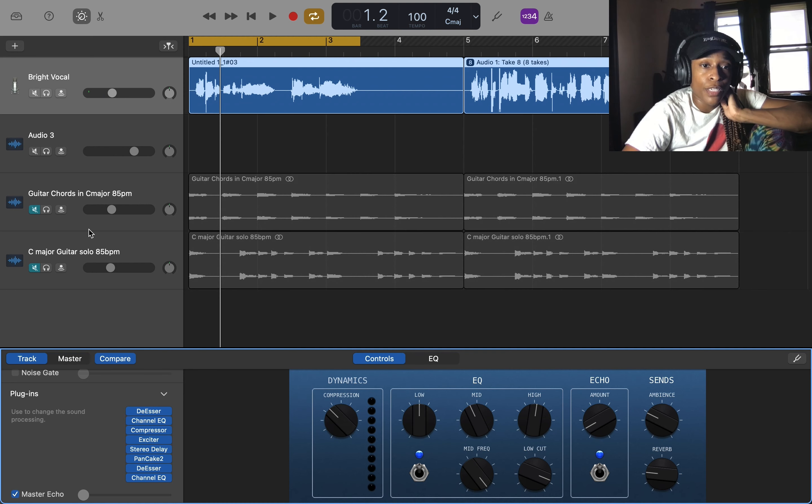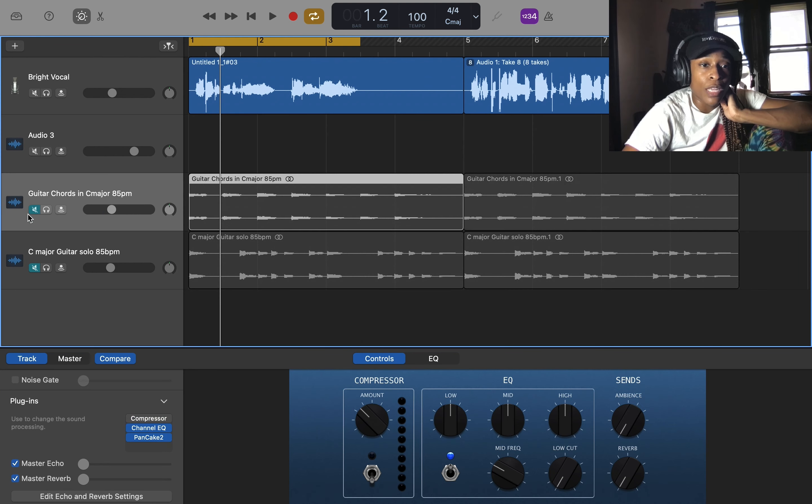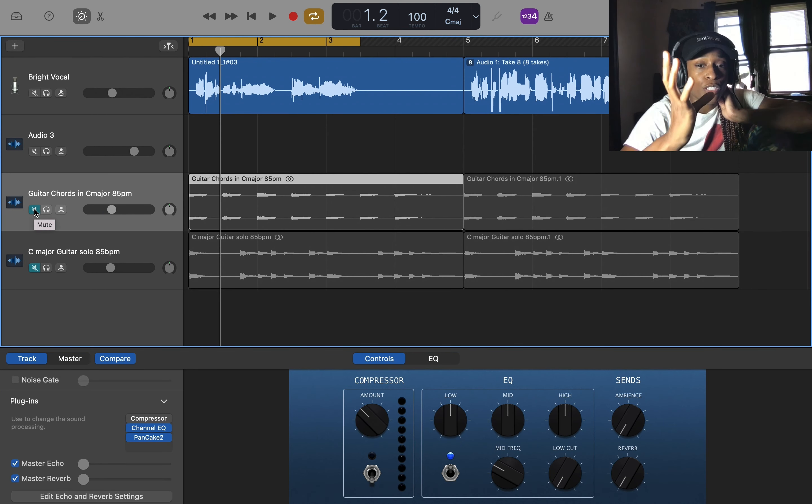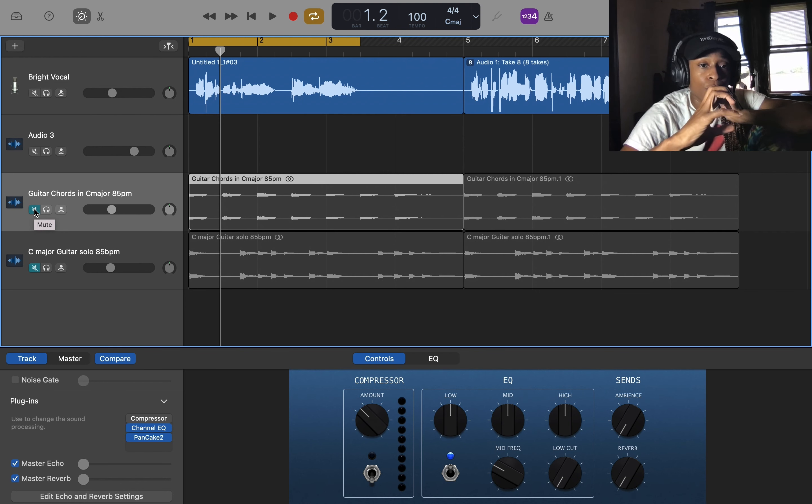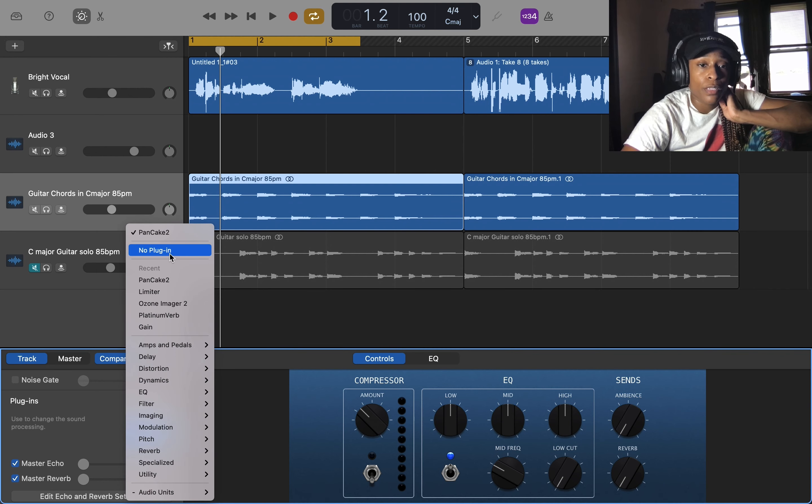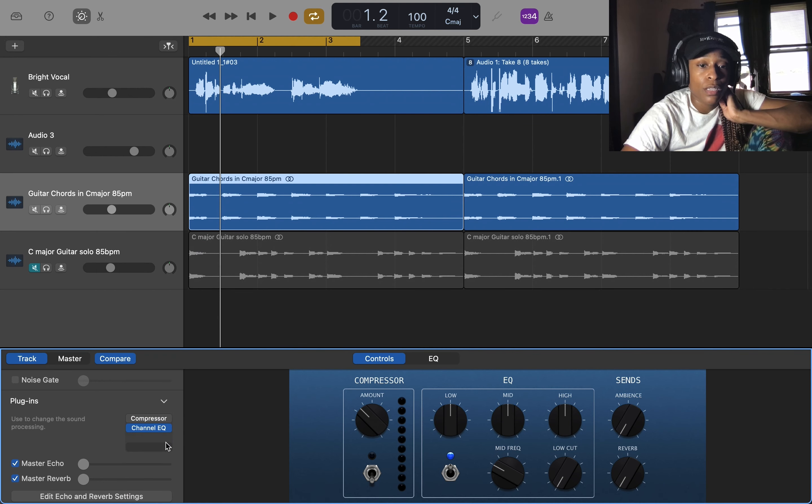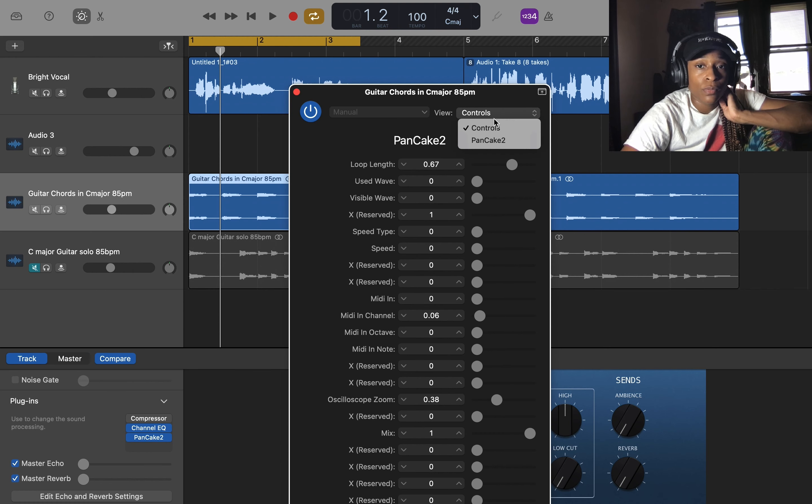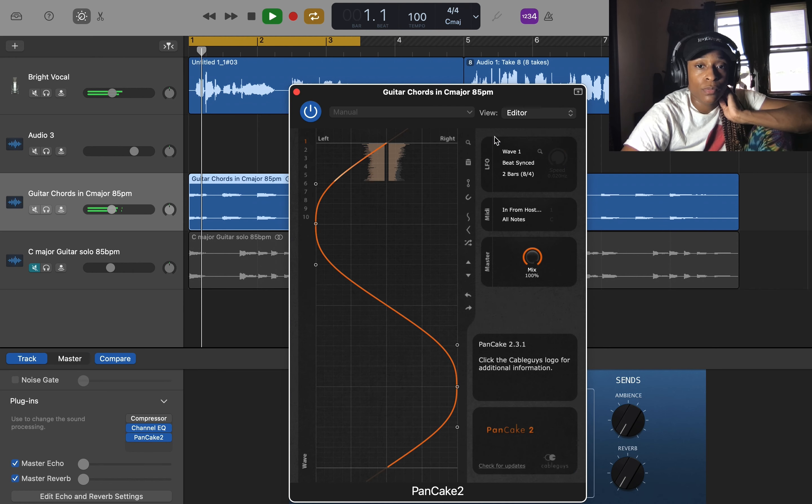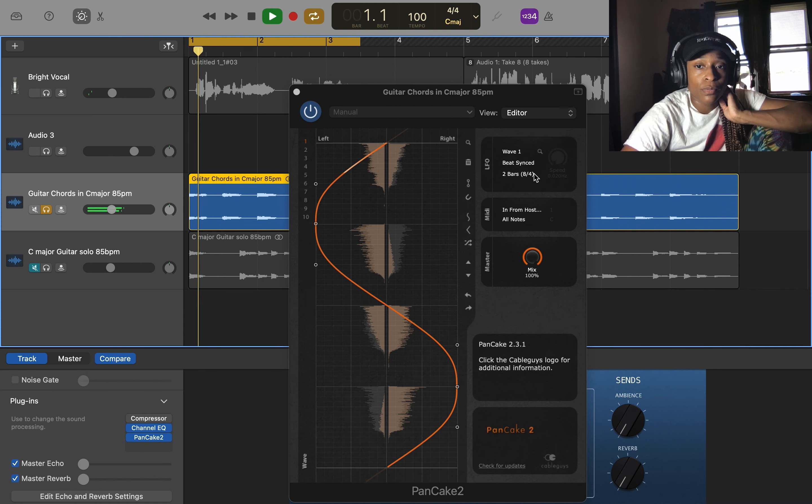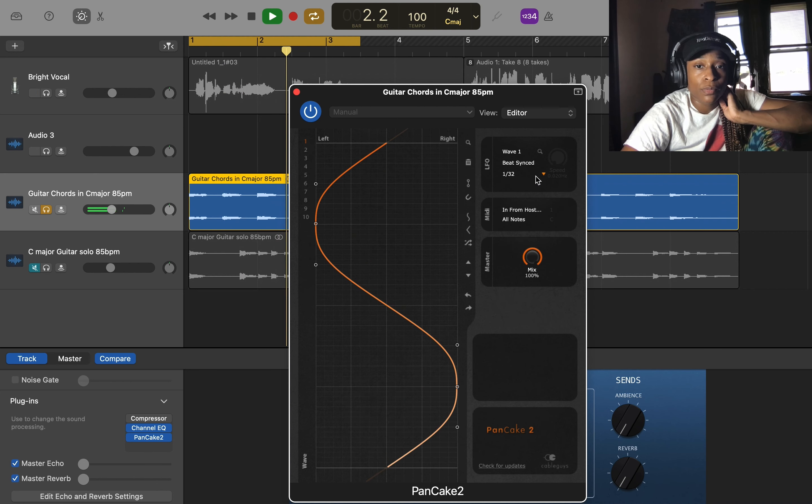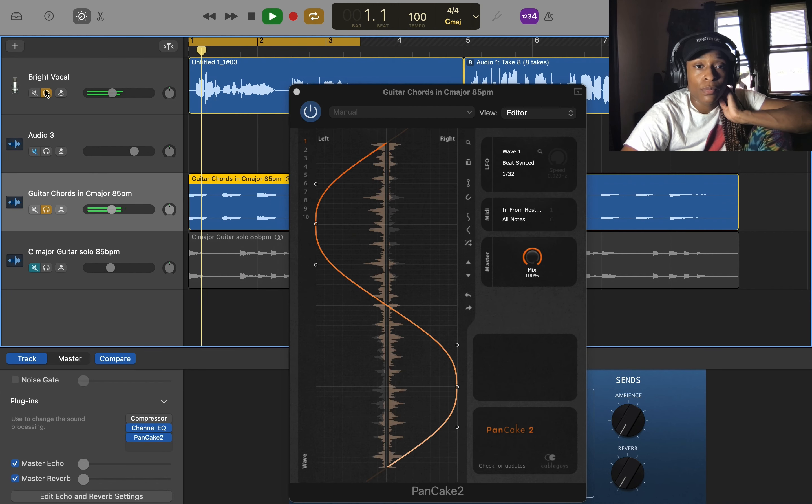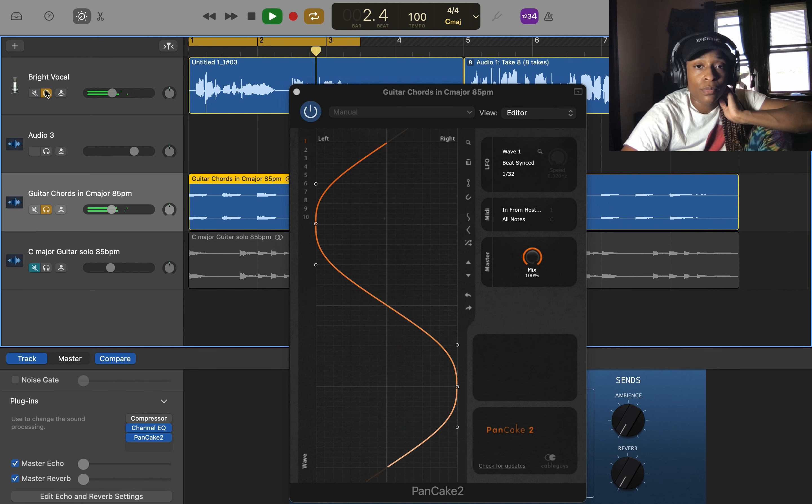All right, so here you want to use it on like your chords. You can just have your chords just playing over there like, you know. [demonstrates panning modulation on chord progression]